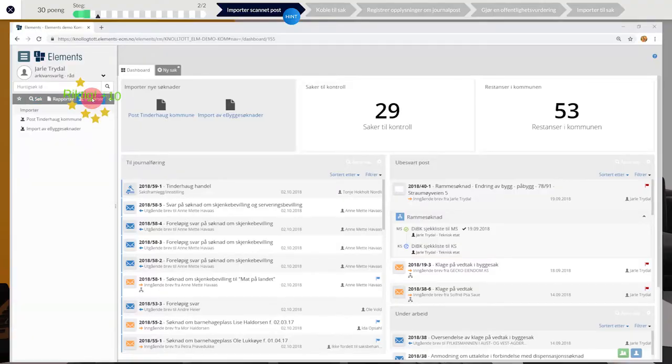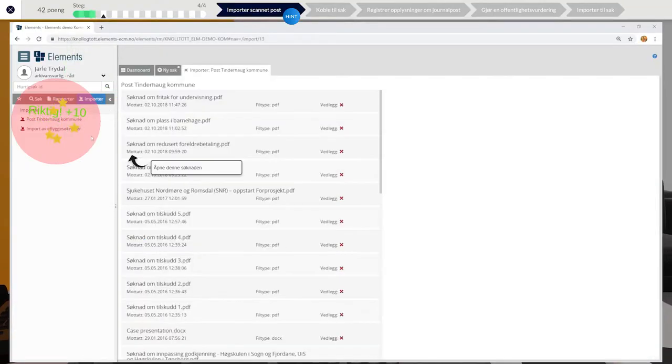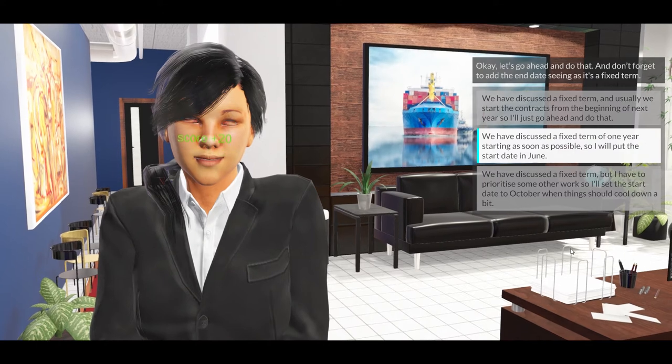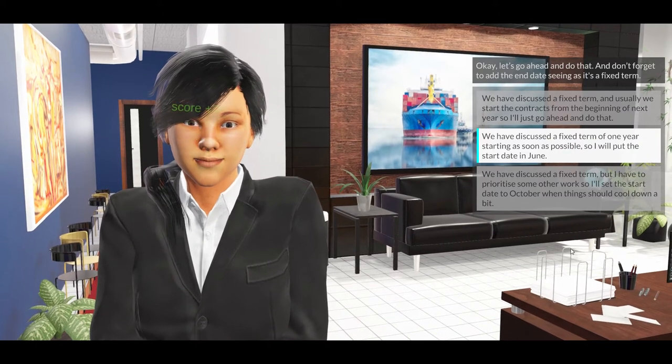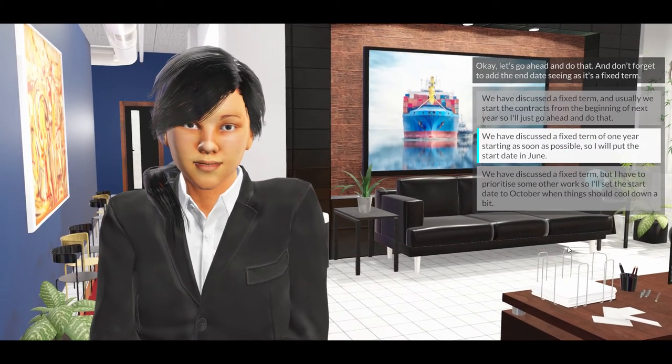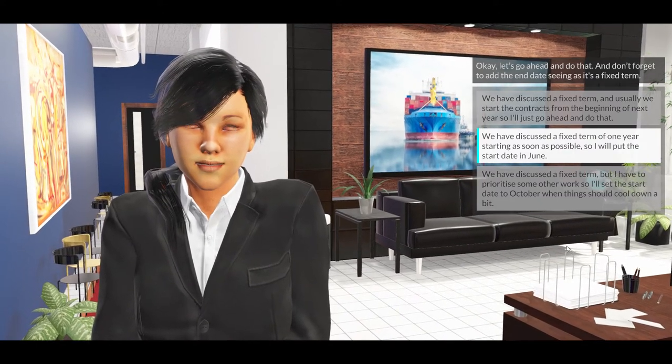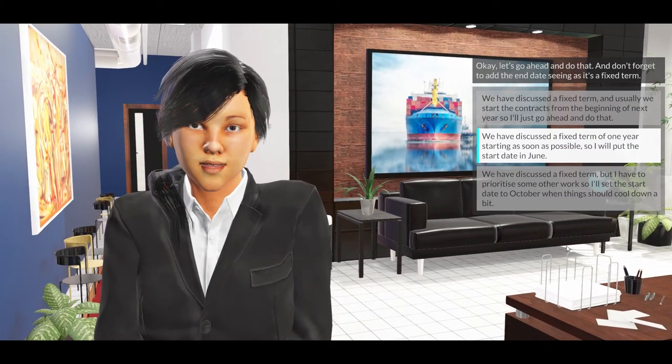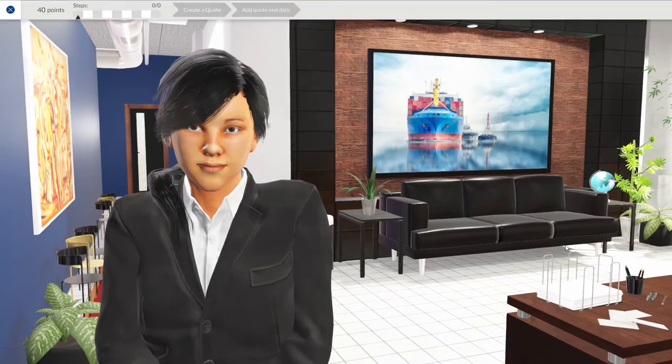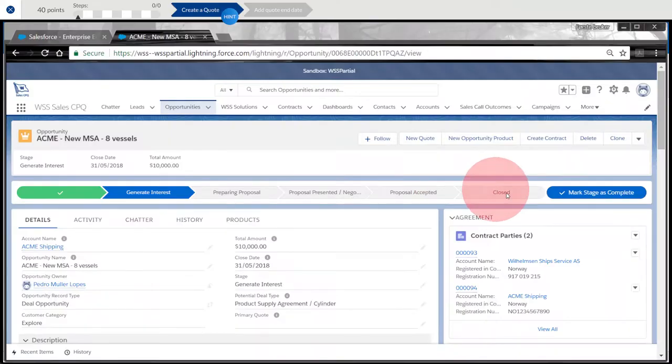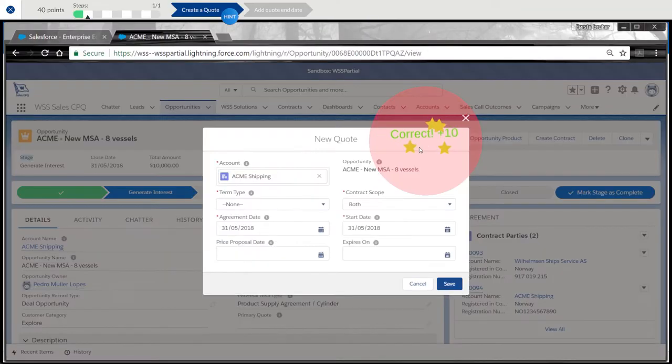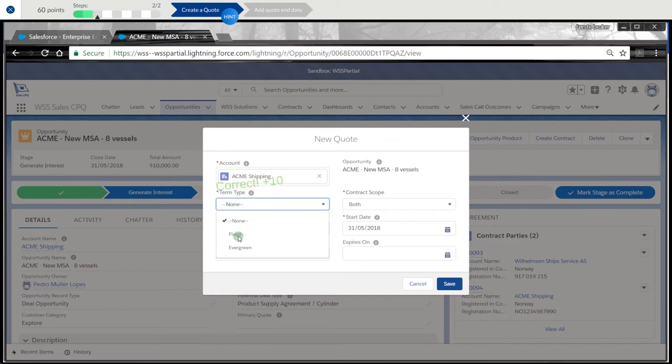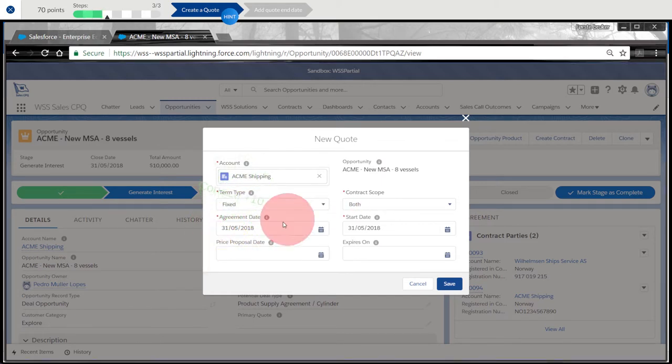Let's go ahead and do that, and don't forget to add the end date seeing as it's a fixed term. This enables employees to learn about the features of a system whilst engaging them in realistic dialogues, making the training fun and active.